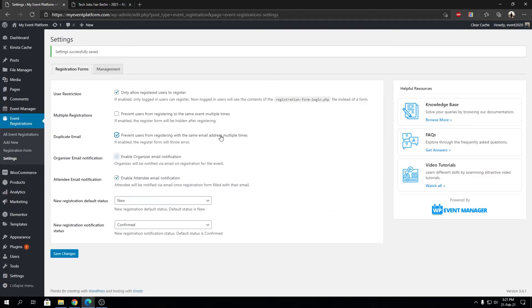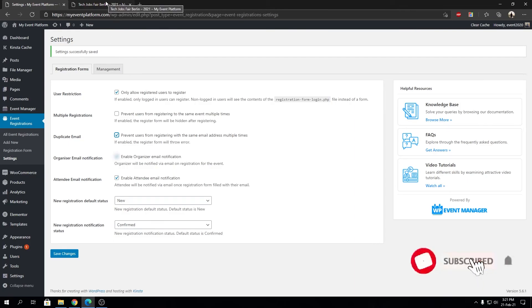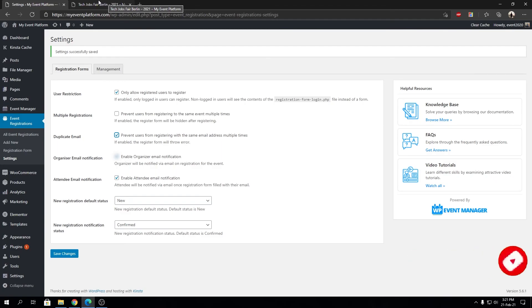That's how simple it is to allow or restrict your users from multiple registration for a particular event. Let us know in the comments if you have any confusion about these settings. I'll be sure to help you out in there. Until next time, I'm saying goodbye. Thank you for watching. I'll catch you in the next one.